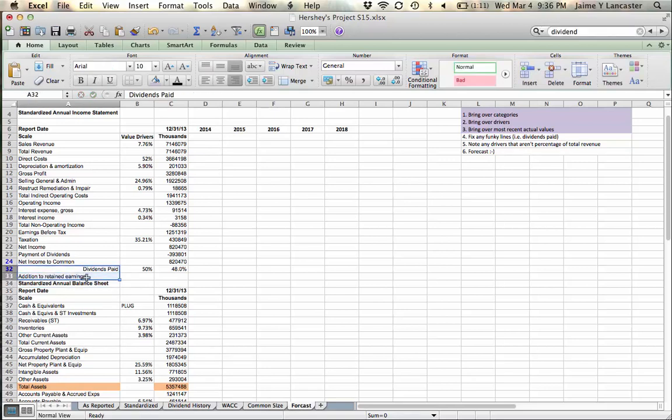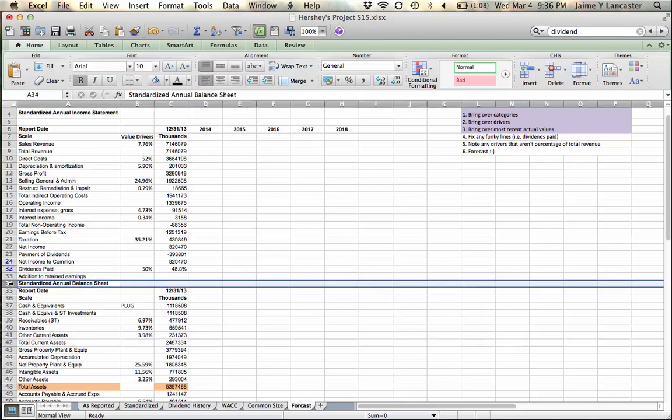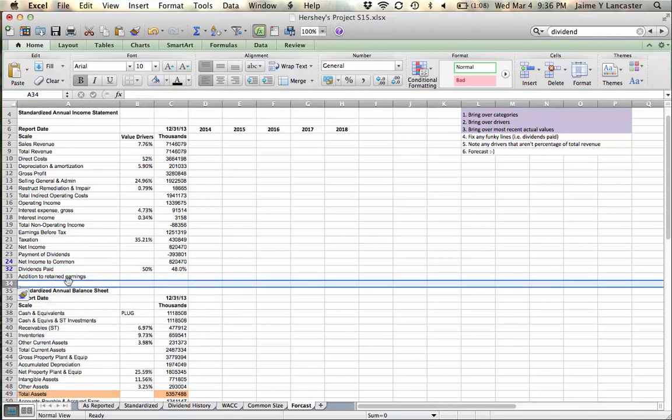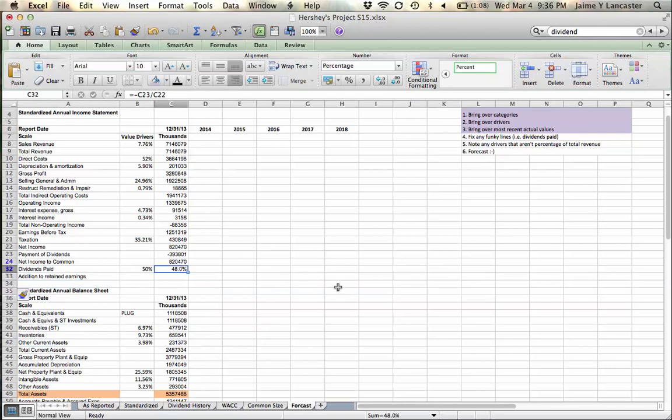In both cases, these are going to be the forecasted values. This number here would be the dollar amount of dividends that they paid in 2013. If that's what that is, enter it. If not, don't worry about it.